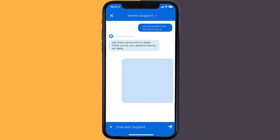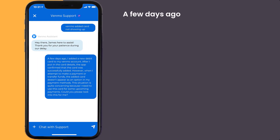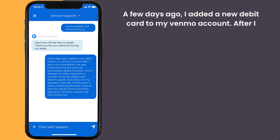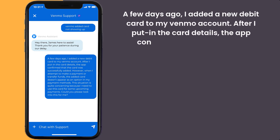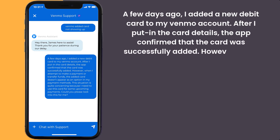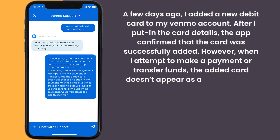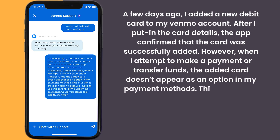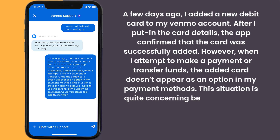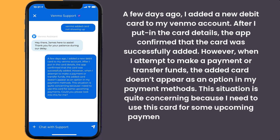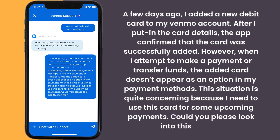You can type something along the lines of: Hello team, a few days ago I added a new debit card to my Venmo account. After I put in the card details, the app confirmed that the card was successfully added. However, when I attempt to make a payment or transfer funds, the added card doesn't appear as an option in my payment methods. This situation is quite concerning because I need to use this card for some upcoming payments. Could you please look into this for me?